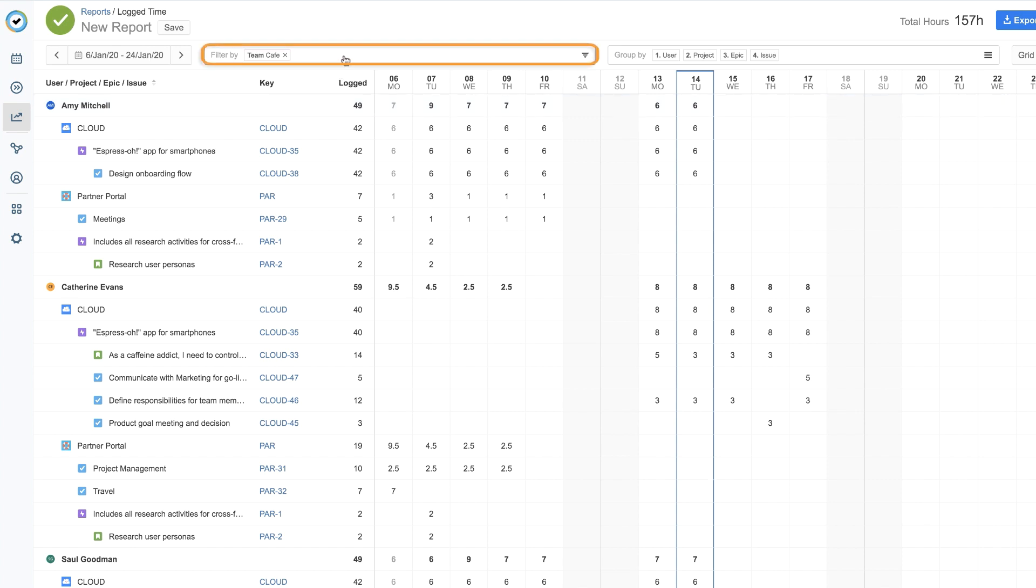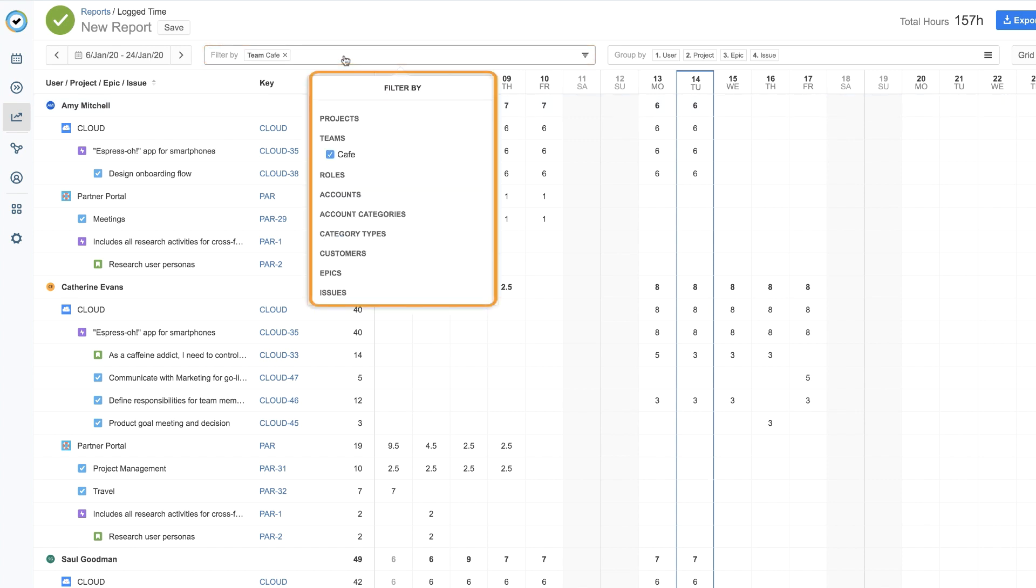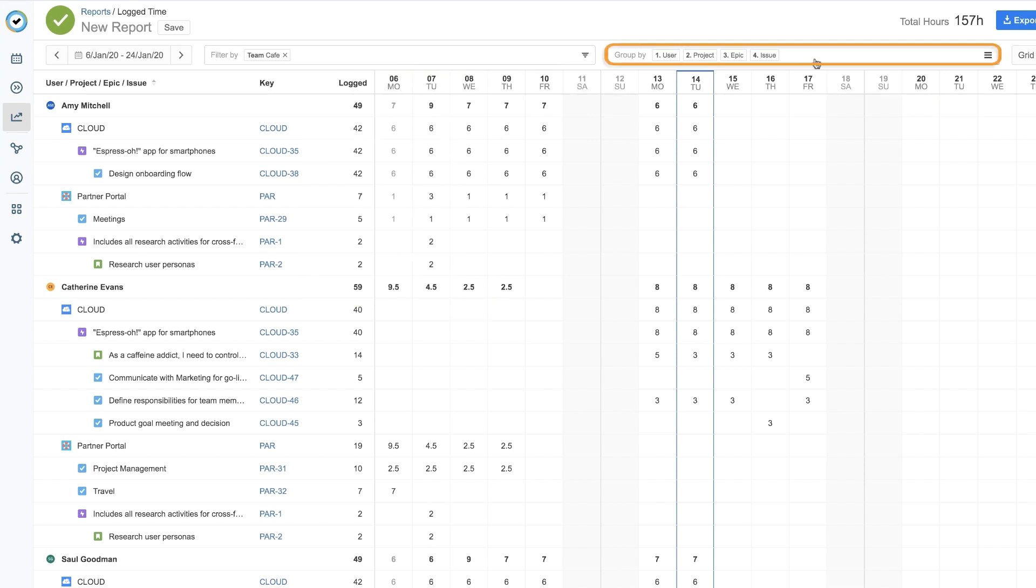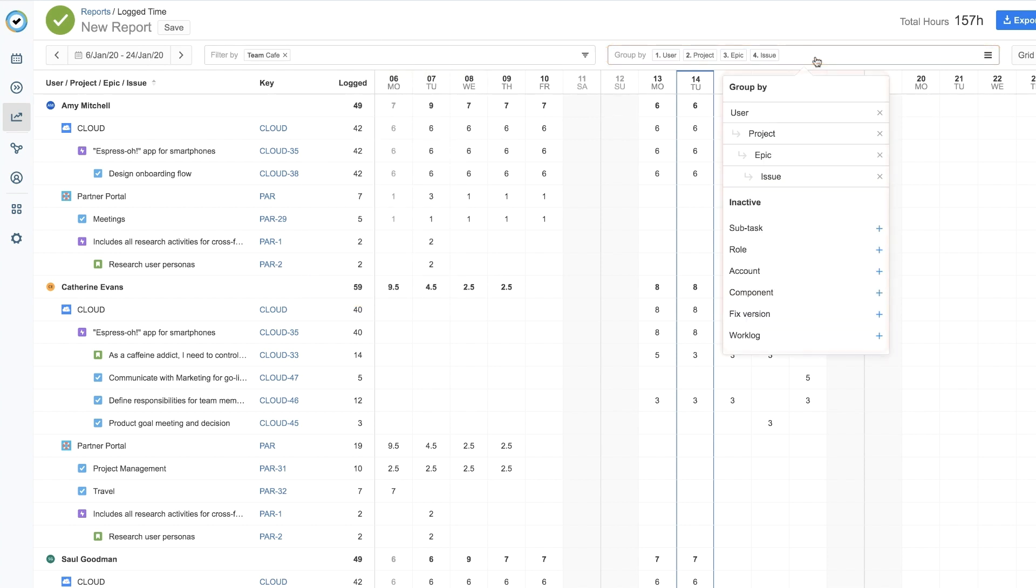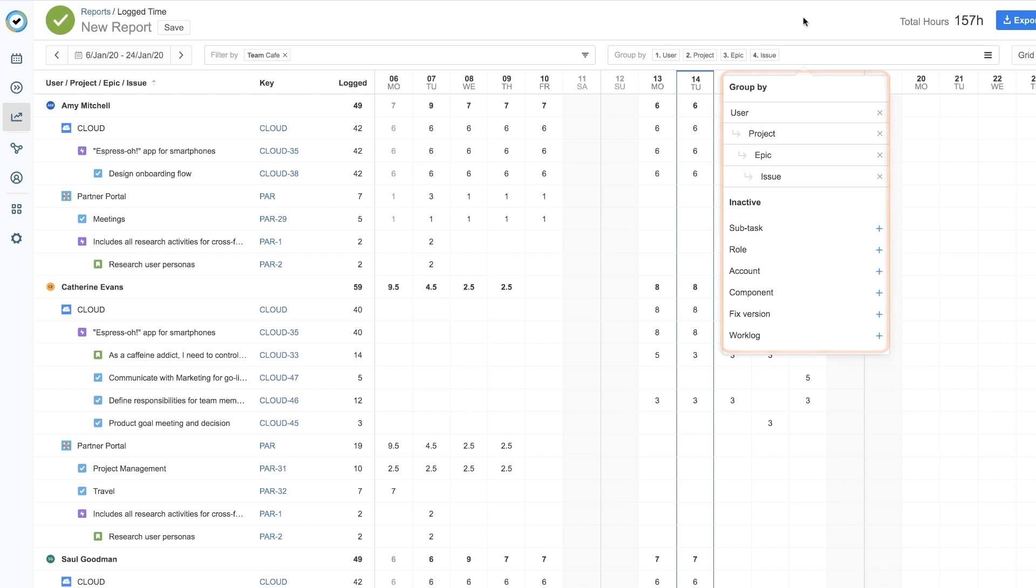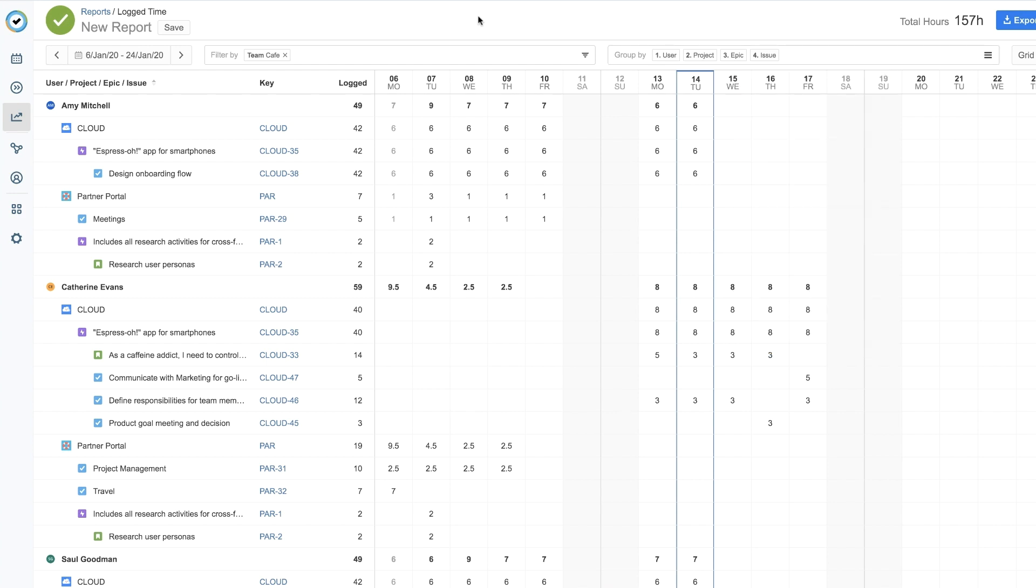You can edit this report at any time by adding or removing filters here, or by adding or removing any of the Group By options here. This allows you to easily change the data that's displayed, which is handy for saving several variations of a report.